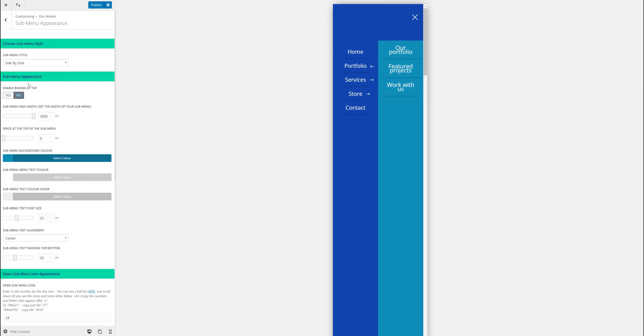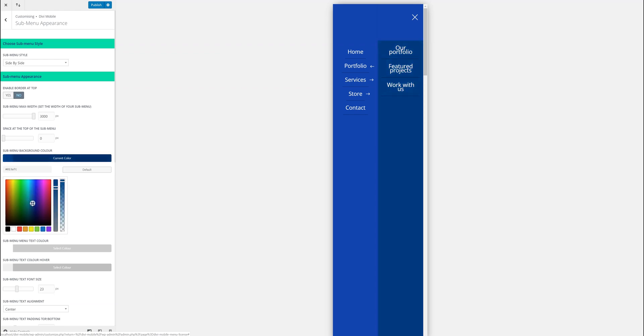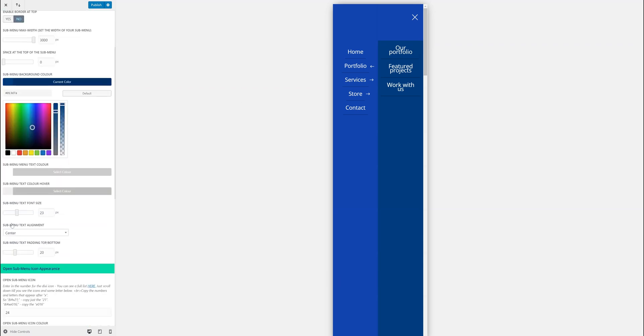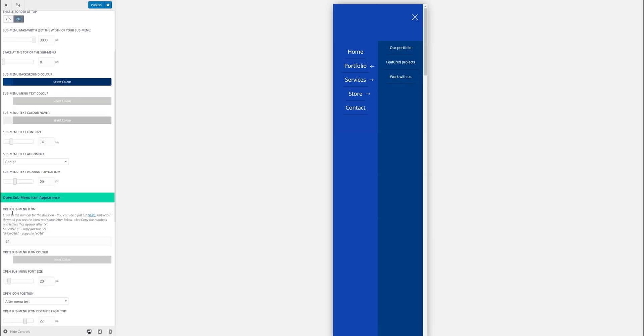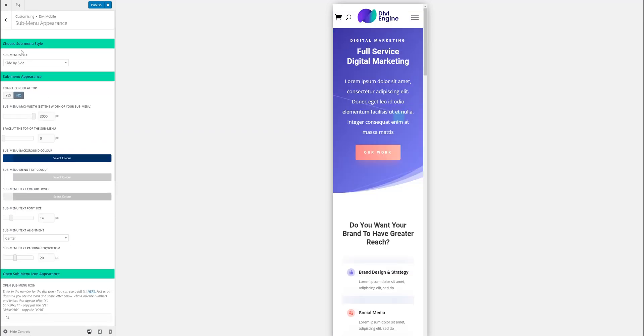I might want to change the submenu background color. I'm just kind of playing around now. So there we go. That's another pretty cool submenu style. This one, as I said, is really helpful when you have a lot of menu items. You can list them all down on the right hand side. So that's the submenu.